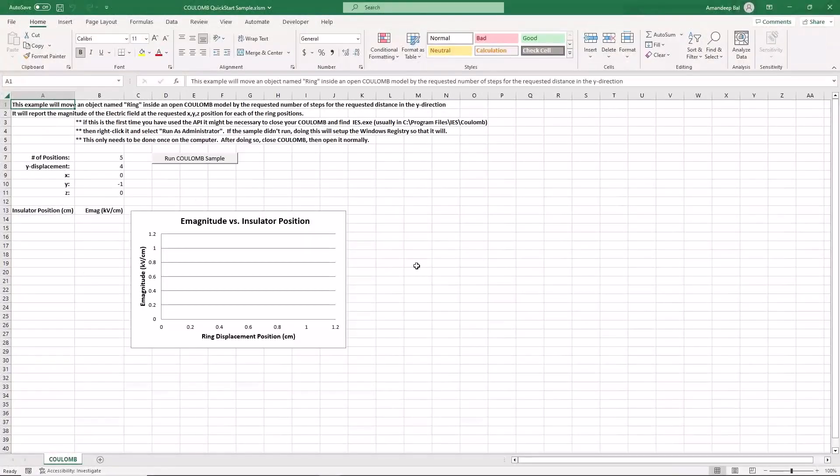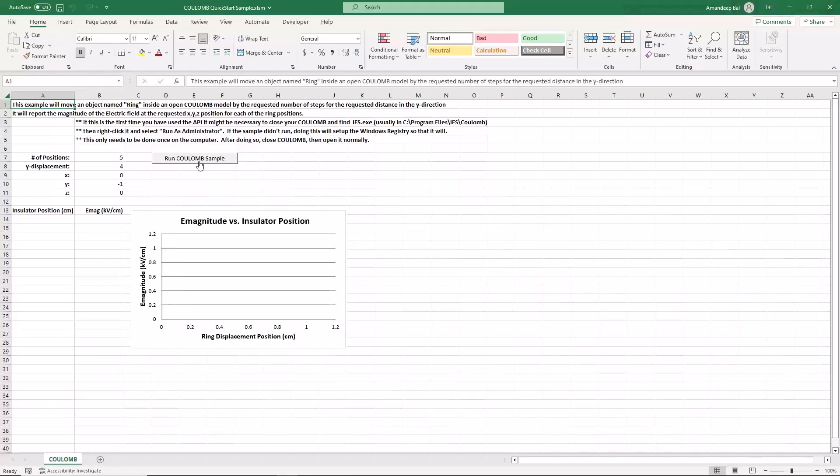The spreadsheet shows some instructions in the first few lines, followed by some parameters and a run column button. Now start column and click the run column sample button in the Excel sheet. While the macro runs, both column and Excel will be locked.